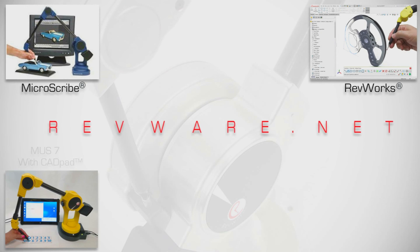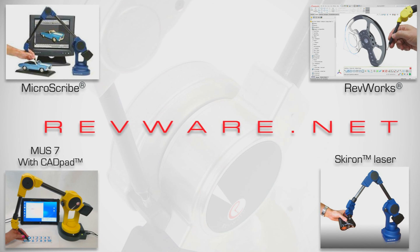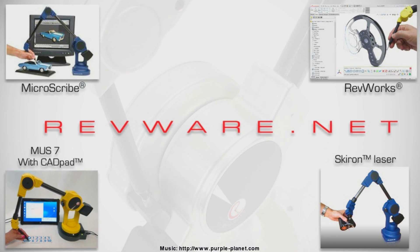For more information about this and other Revware products, visit us at Revware.net.